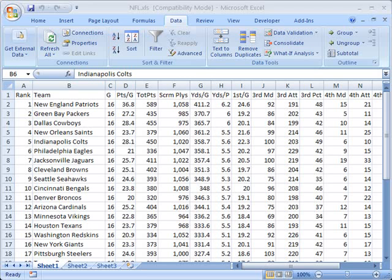Hello and welcome to ShowMeAcademy.com. In this tutorial, we're going to show you how to use data validation in Microsoft Excel 2007.